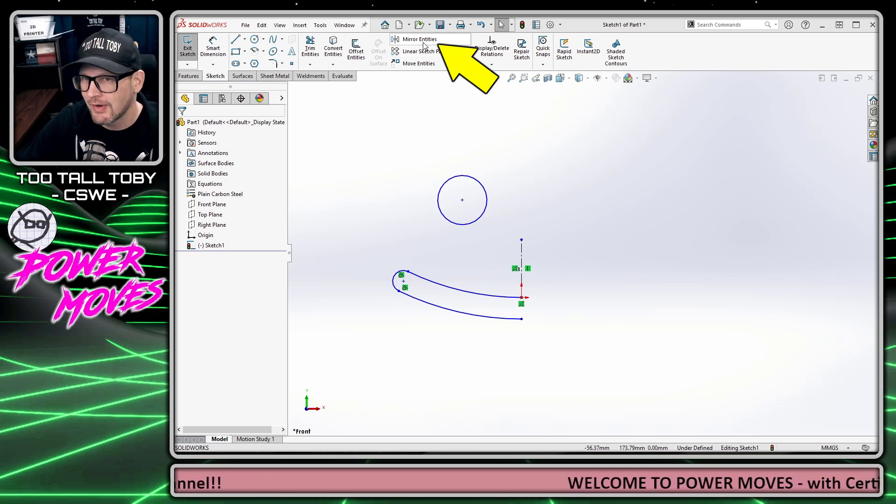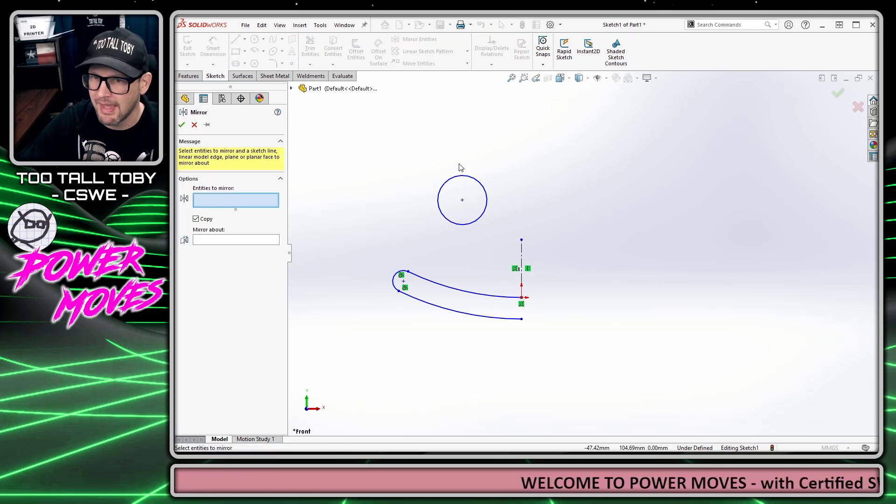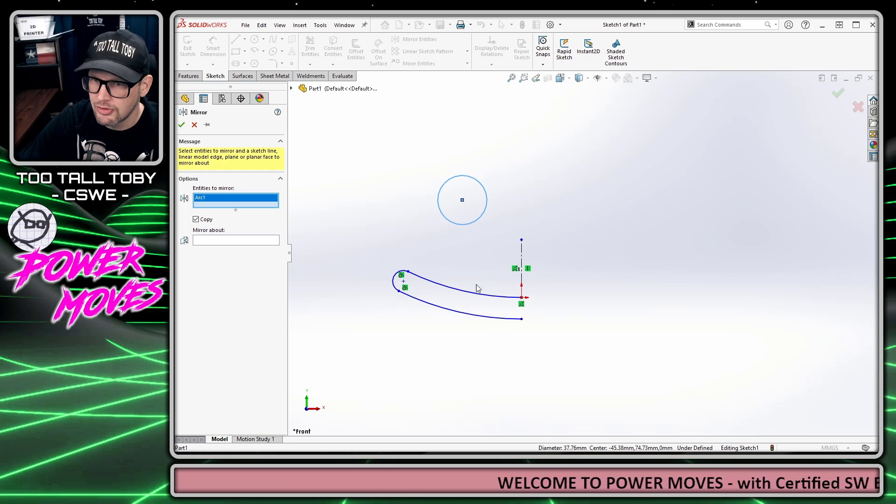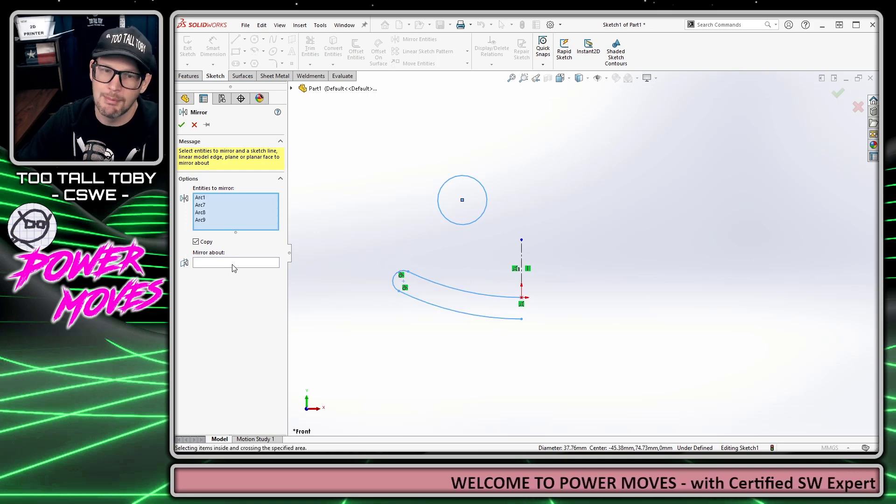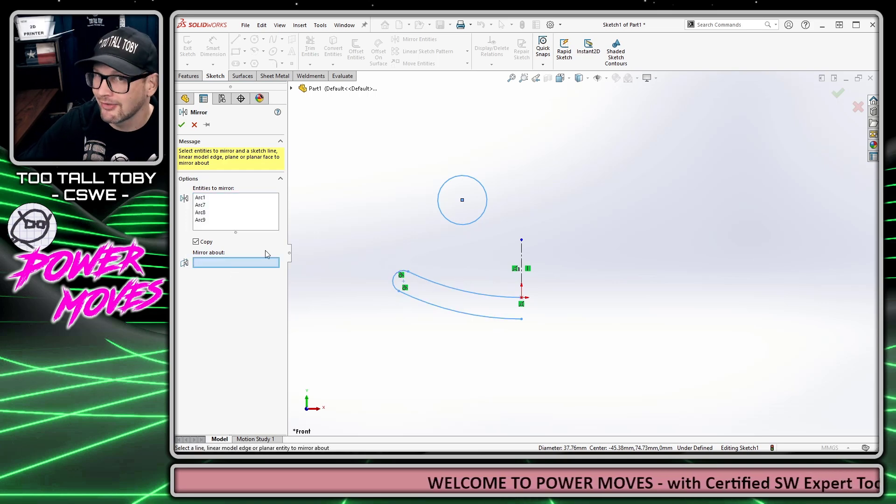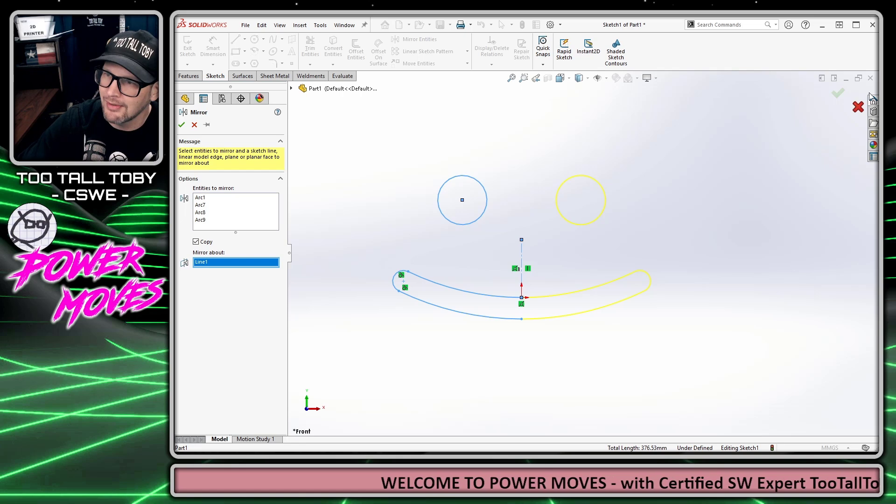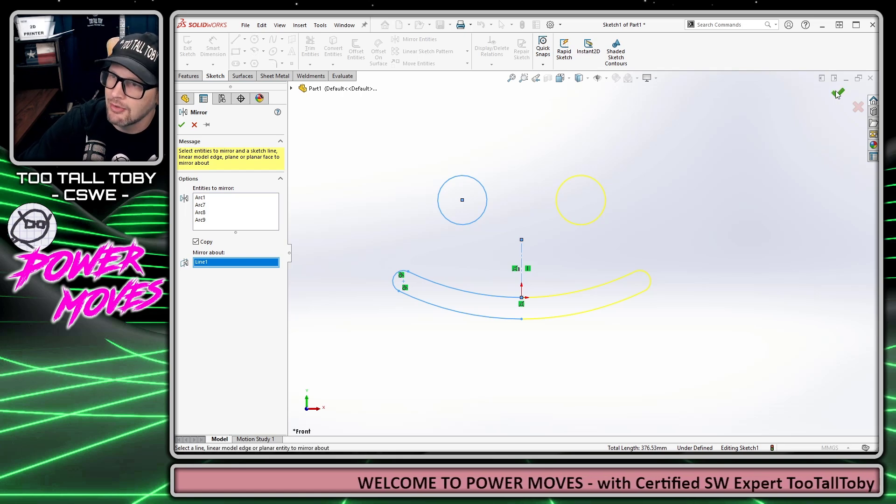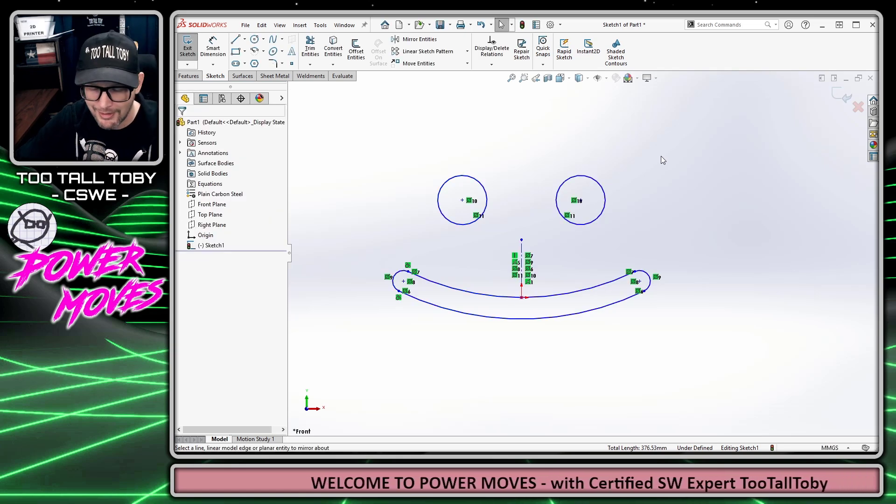So normally when you mirror entities in a sketch, you would click this command, choose the entities to mirror, come over to this box, choose to mirror about this center line, and then hit the green check mark.